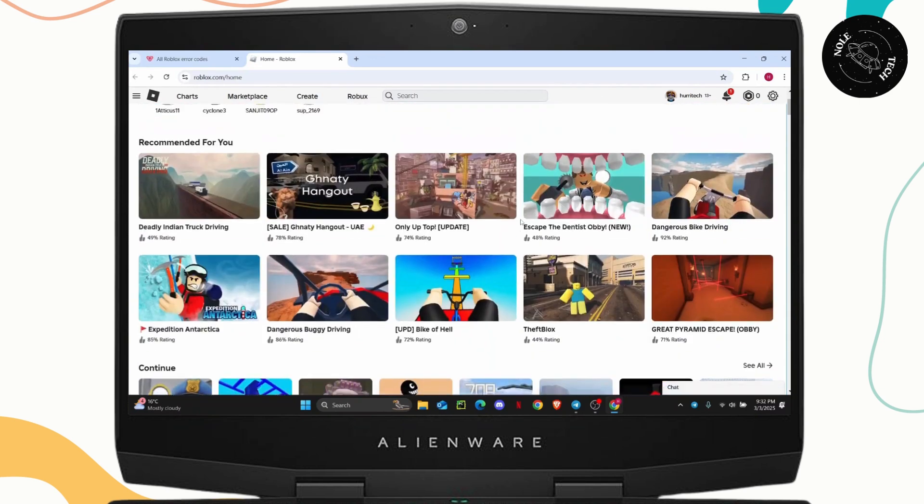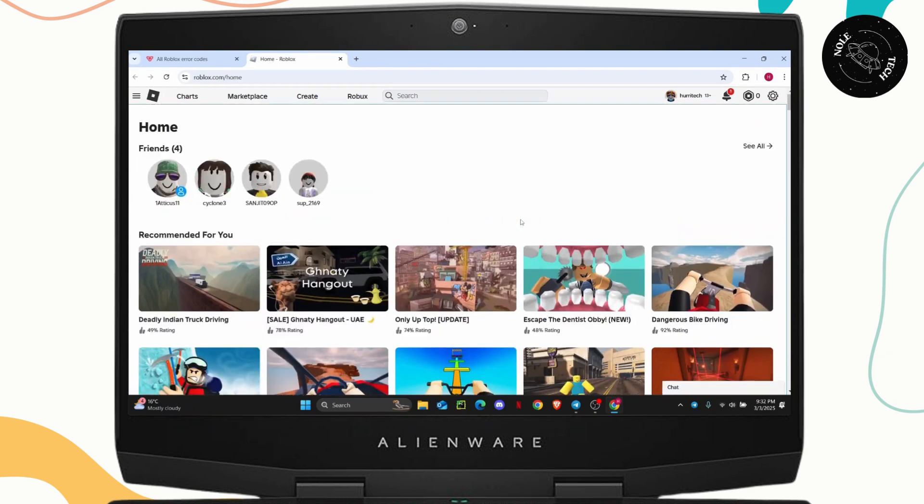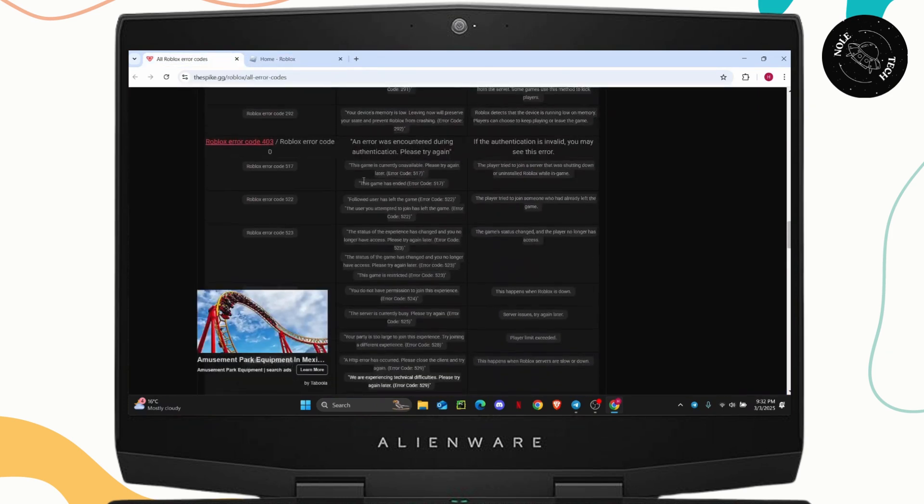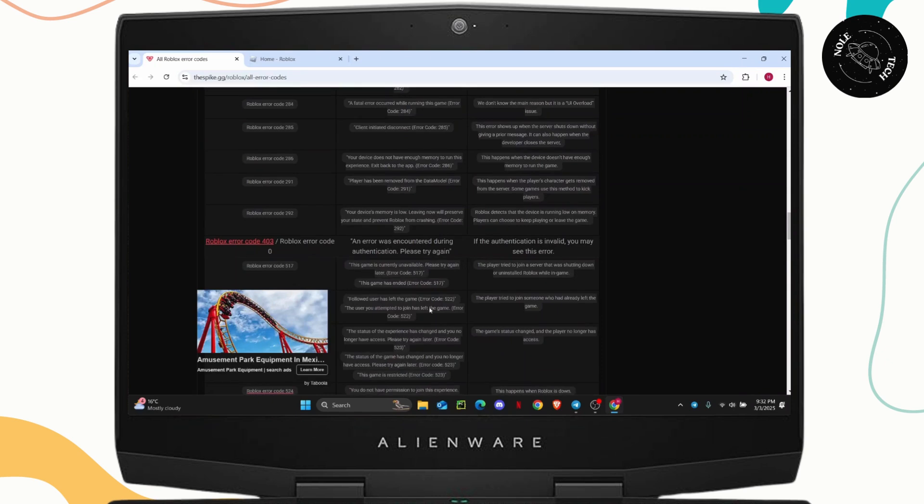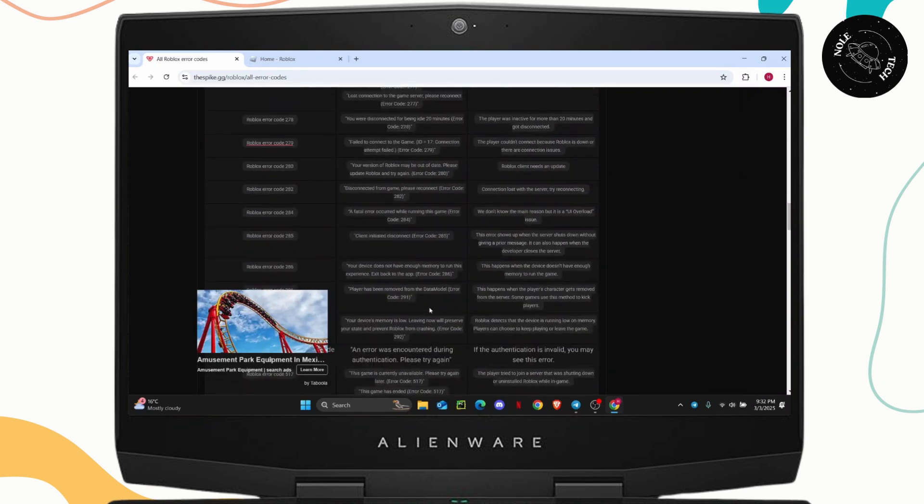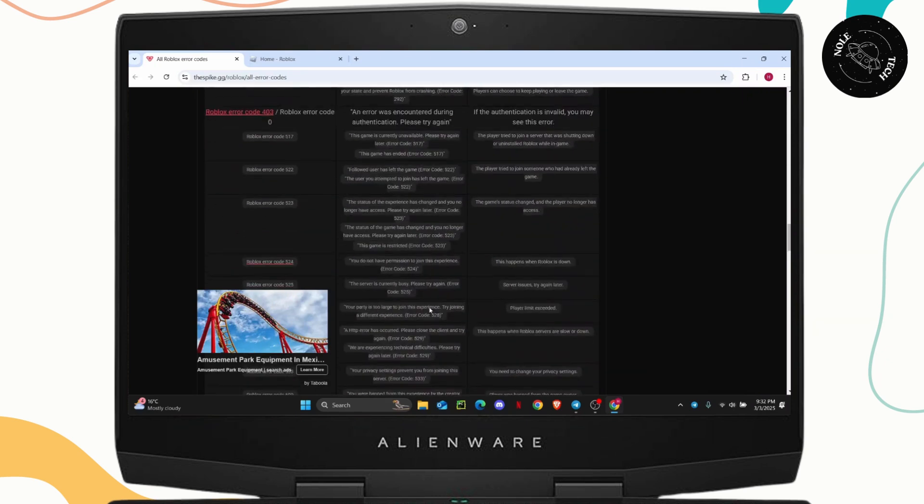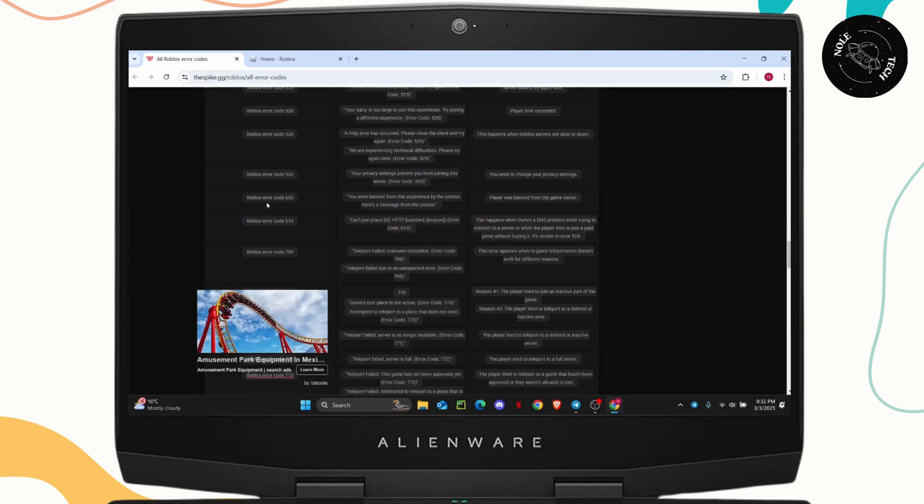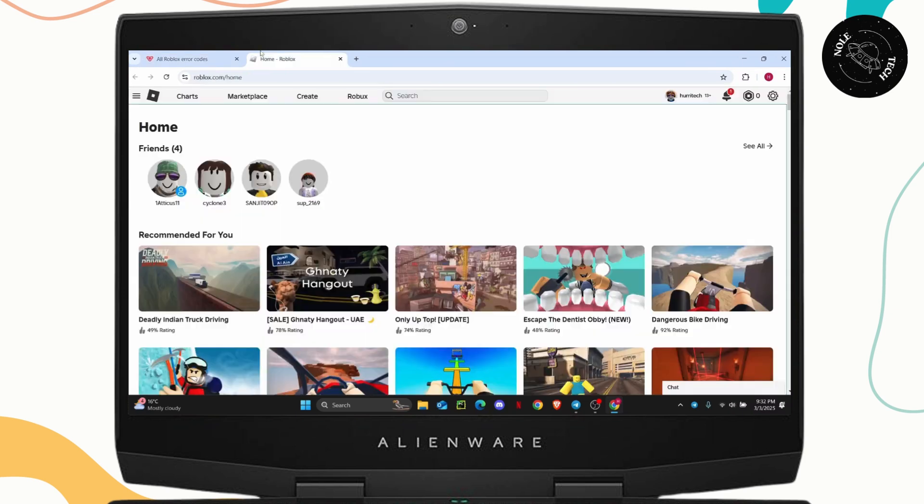First of all, let's just understand what the error code means. Here I have a list of all of Roblox's error codes. So as you can see, if I scroll through here, the Roblox error code 600 actually means that you are banned from the experience by the creator. And here is a message from the creator. The player was banned from the game's owner.